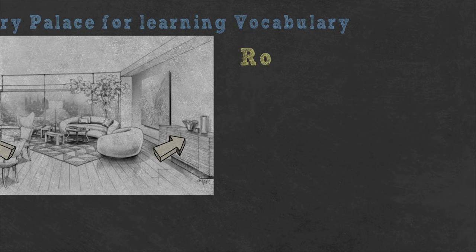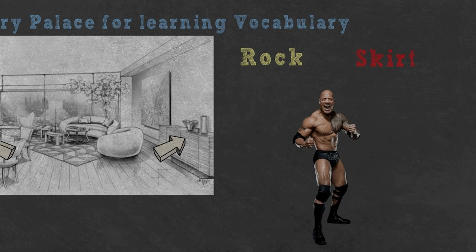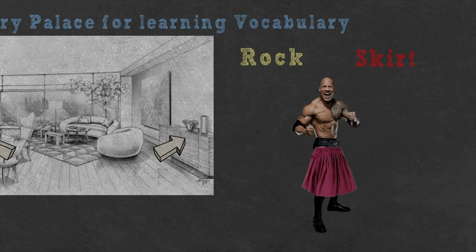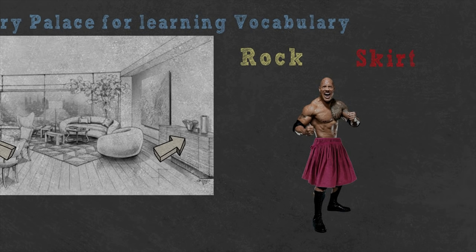The word Rock means skirt. So, I imagine the Rock, the actor, with his big muscles, wearing a girly pink skirt and making girly faces and sounds. It's bizarre and now whenever I see the word Rock, it reminds me of the picture and I know that Rock means skirt. Then I put the image in the place where I keep my German words that starts on the letter R.